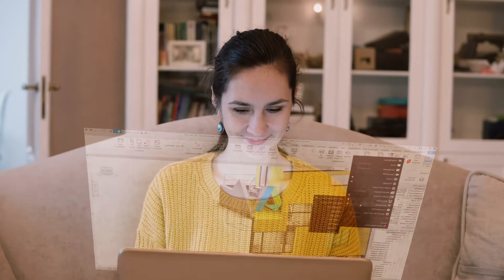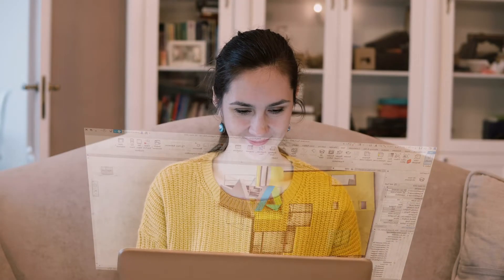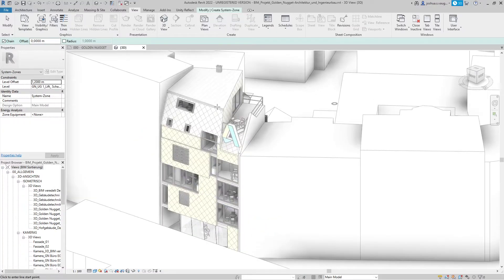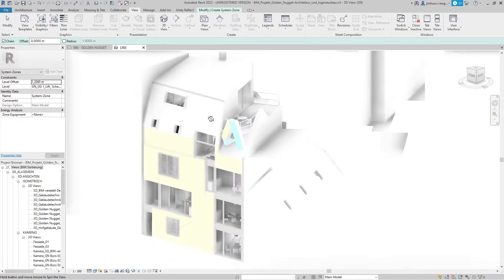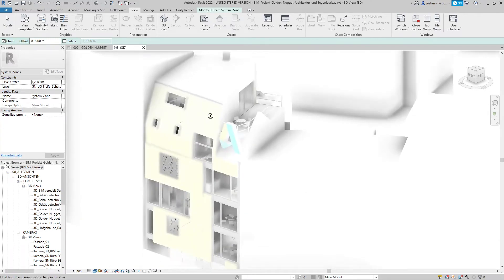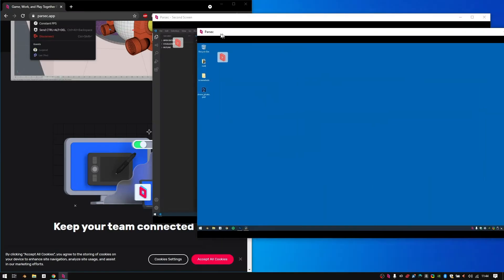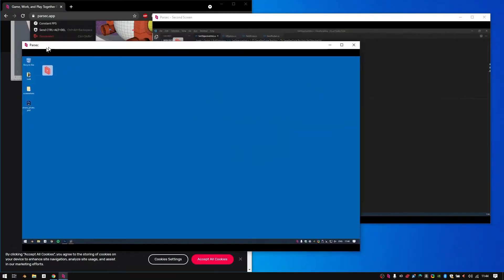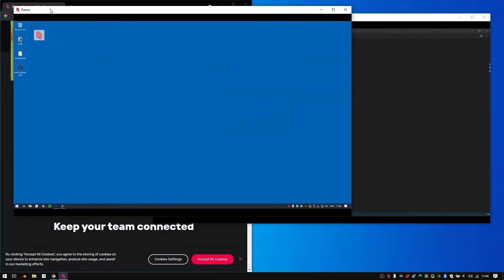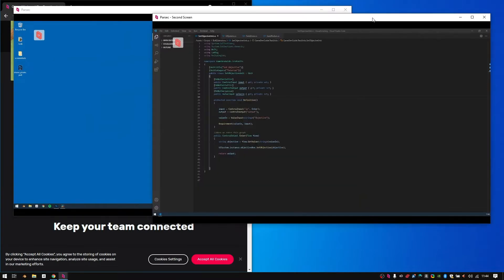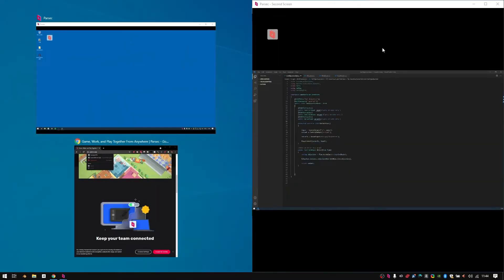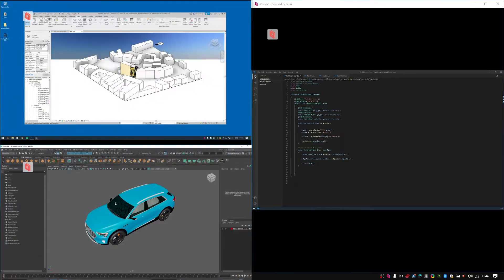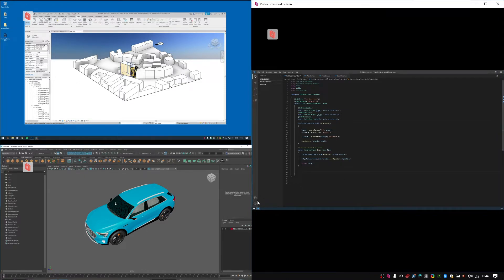It has tons of features that make it perfect for doing architectural design and much more. For example, Parsec's monitor switching and windowed mode features let me use all of the physical monitors back at my office, so I don't have to alter my existing workflow.